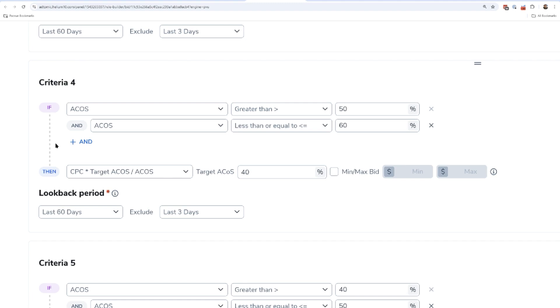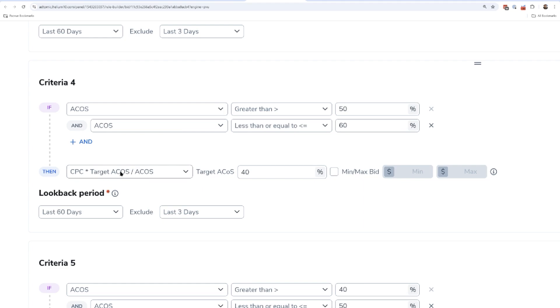Let me just show you how cool this is. This is one of my rules where I say, hey, if A-cost is greater than 50 percent or it's less than or equal to 60 percent, I want to go ahead and take whatever I've been paying my cost per click and I want to multiply that by whatever my target A-cost is - like let's say my target A-cost is 20 - and divide it by the A-cost I was paying. In other words, make me lower my bid so that I can get closer to what I want my target A-cost to be.